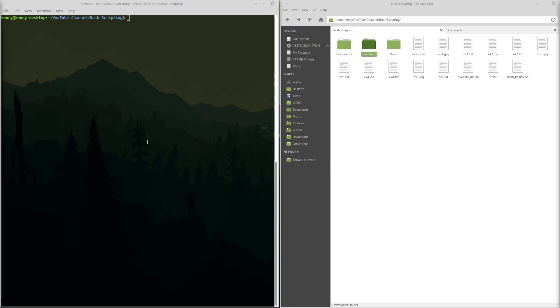What's going on guys? Today we're going to be continuing our series on bash.